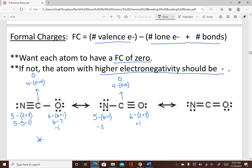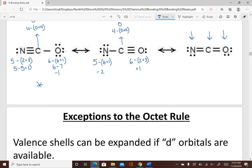Now calculate the formal charges on each element in the last structure. Of the three structures, determine which one is most stable — that's the one you should draw as your answer.